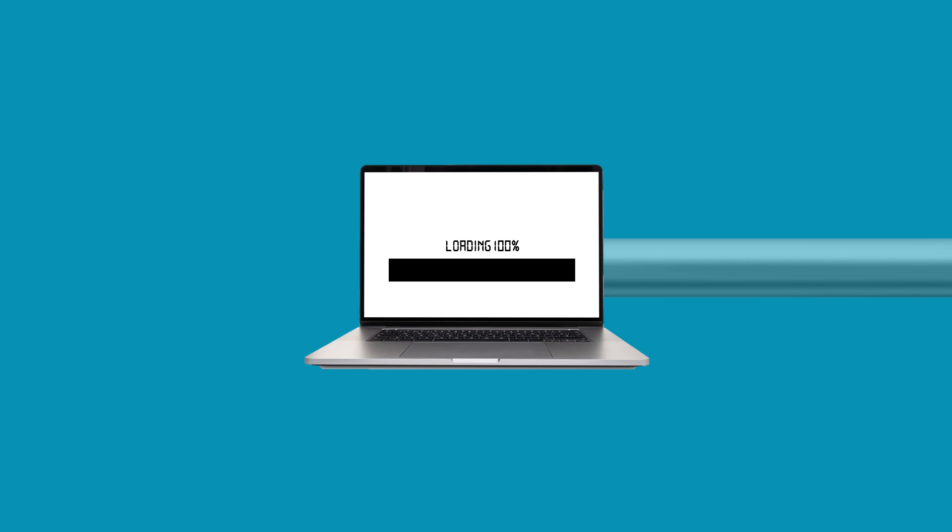When governments block a website, they instruct your internet provider to block the traffic to that particular website. But when you use a VPN, your internet provider doesn't know the actual destination of your data.